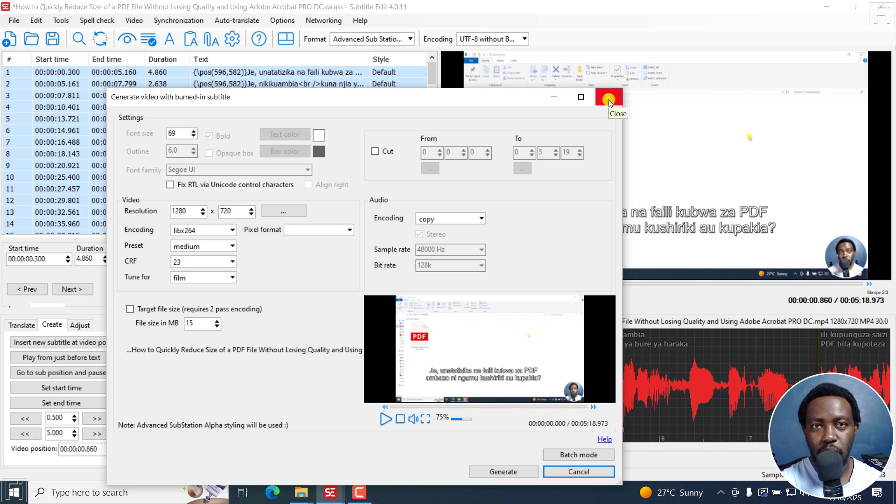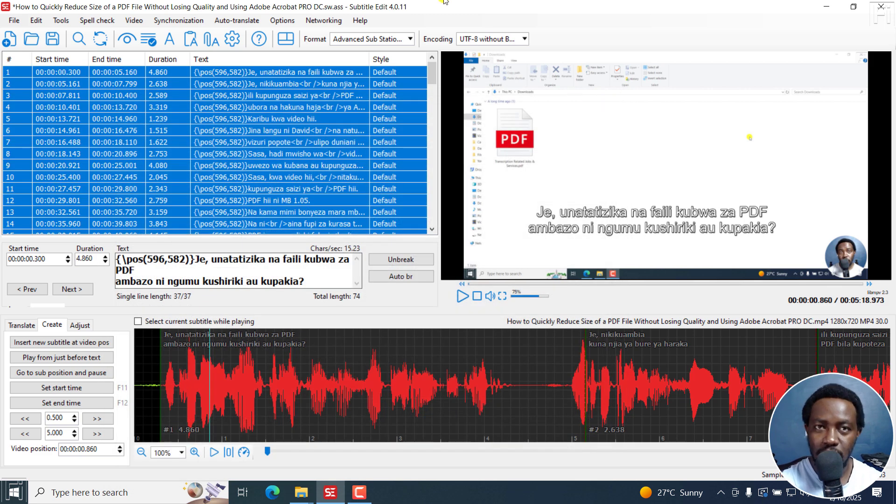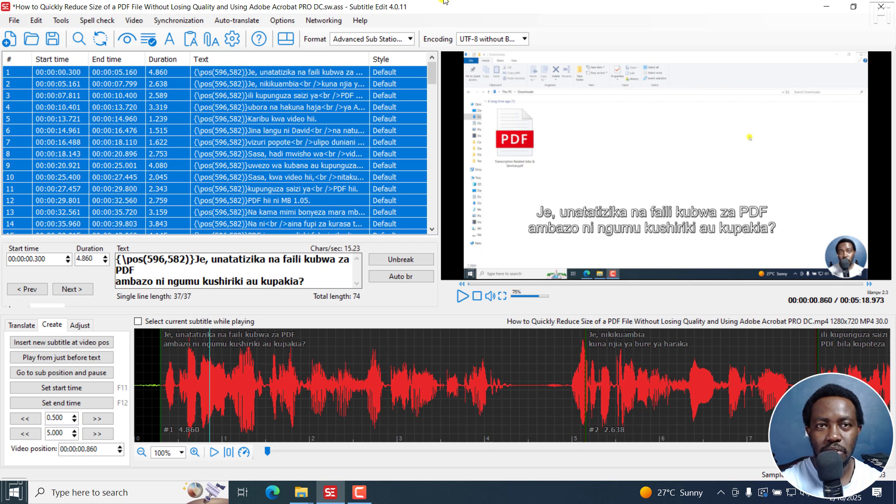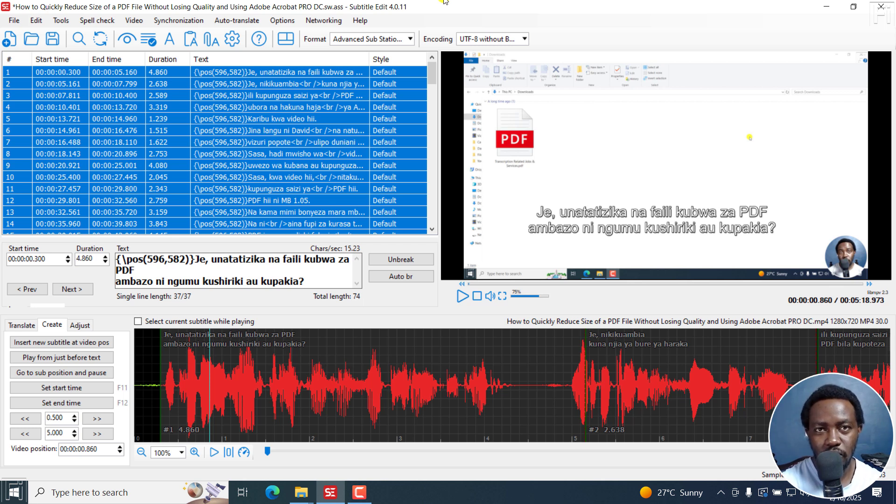I hope these videos are valuable to you. That is how you can position and burn in subtitles in a slightly higher position than the default position in Subtitle Edit. I hope this video is of value to you. Thanks for watching.